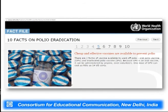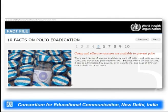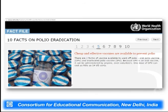There are cheap and effective vaccines available to prevent polio. Two major forms are available: the oral polio vaccine (OPV) and the inactivated polio vaccine (IPV). The oral polio vaccine is the majorly recommended vaccine because it can be administered orally by anyone, even volunteers, and it costs less than 14 US cents.